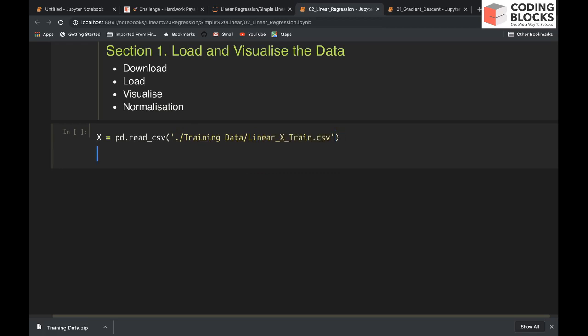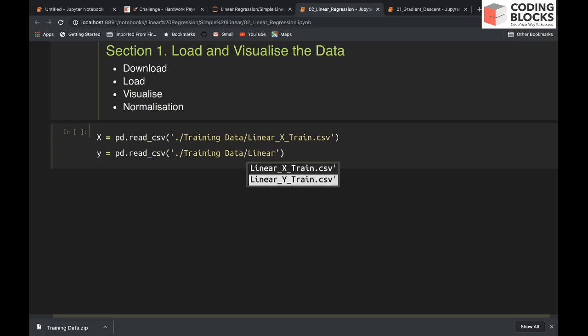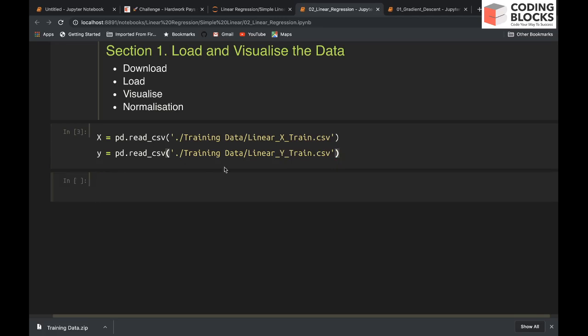We also need y, so y is pandas.read_csv, and in this directory we have to give linear_y_train.csv. Let's see if we have correctly loaded x and y files.